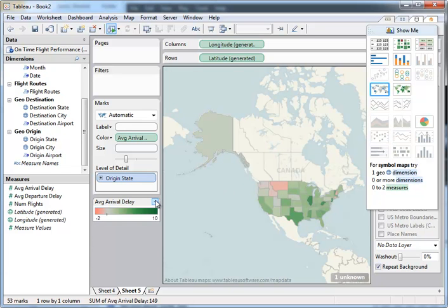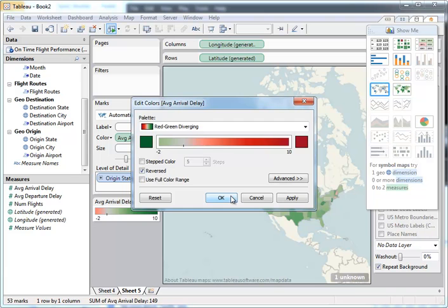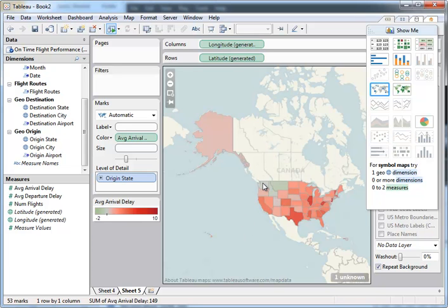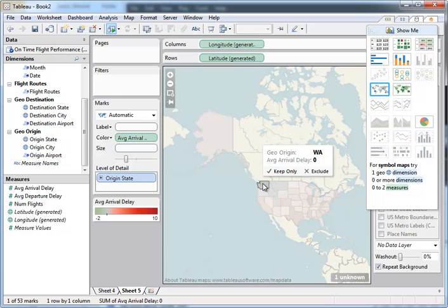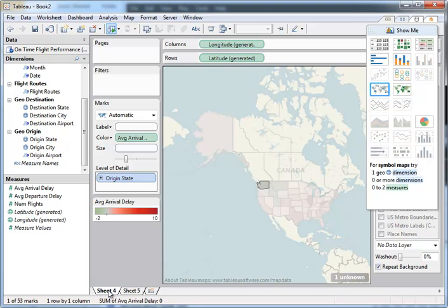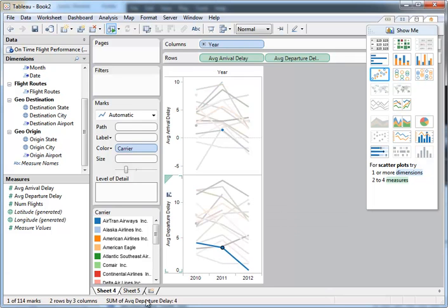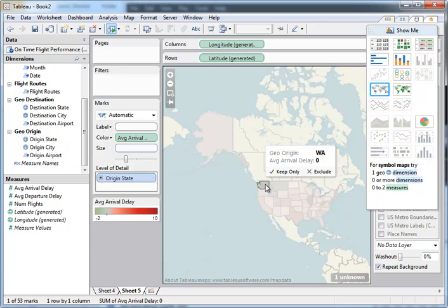And this fill would have been done automatically for you. Now one thing Tableau does is it thinks that bigger is better. And in most cases it is, but in the case of delays, it's not. So we can take a look now and see which flights are arriving on time. And if you look, Washington State is one of the best performing states for arrivals, which makes sense because it's one of Alaska Airlines, one of the best performing airlines. They fly a lot out of there.